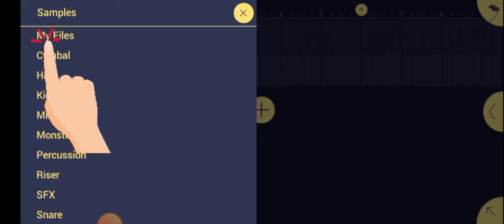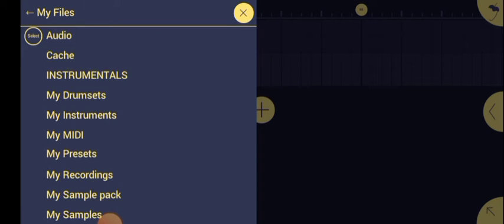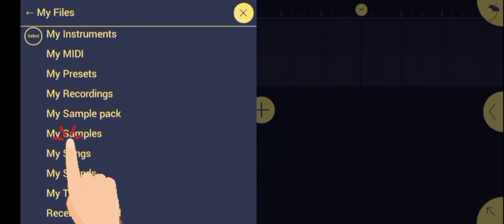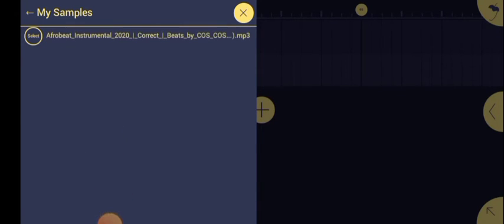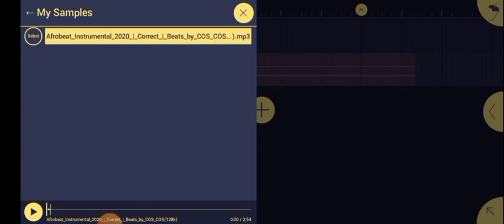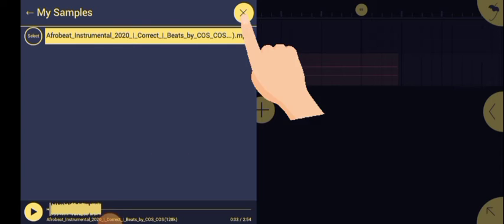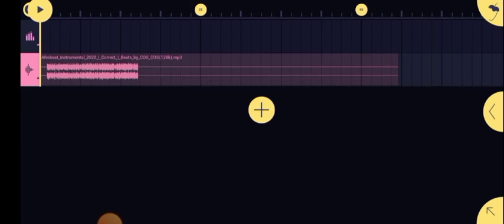Then you click on My Files and you click on My Samples. This is the beat we just imported. So just touch it and you click on this icon at the top.